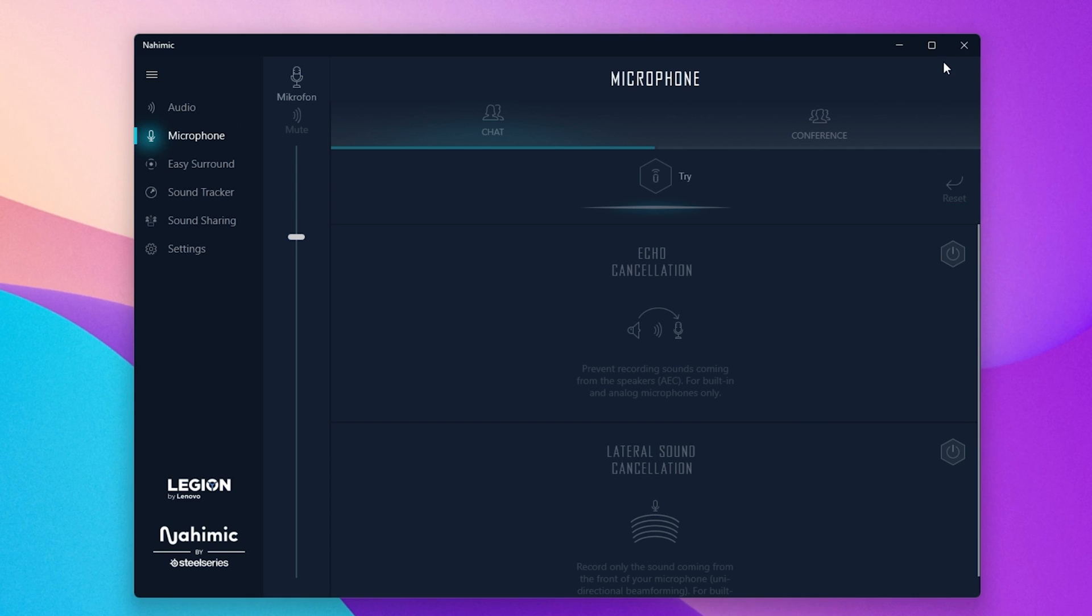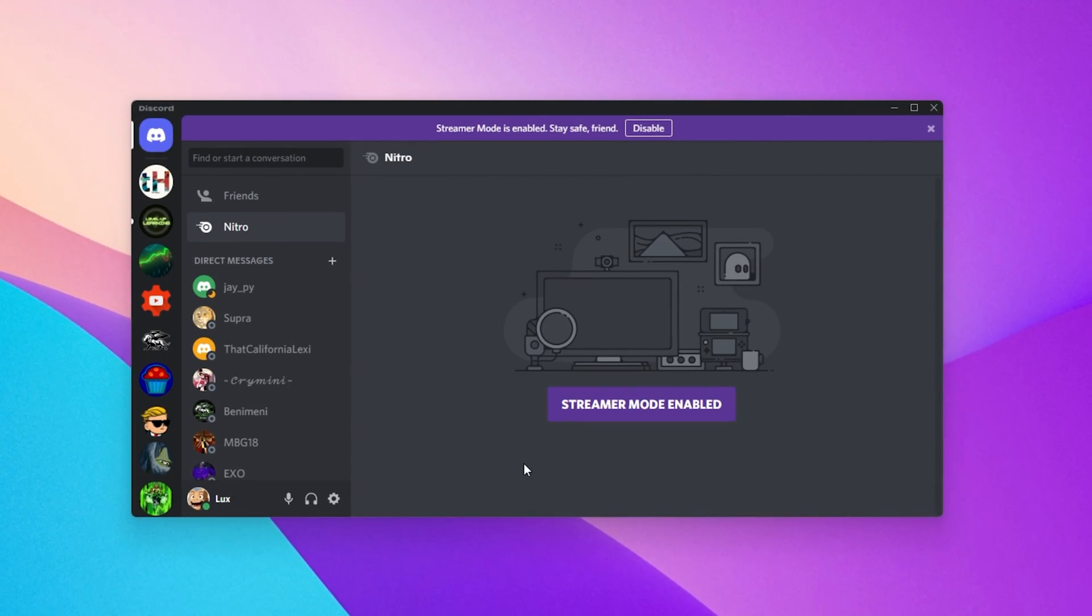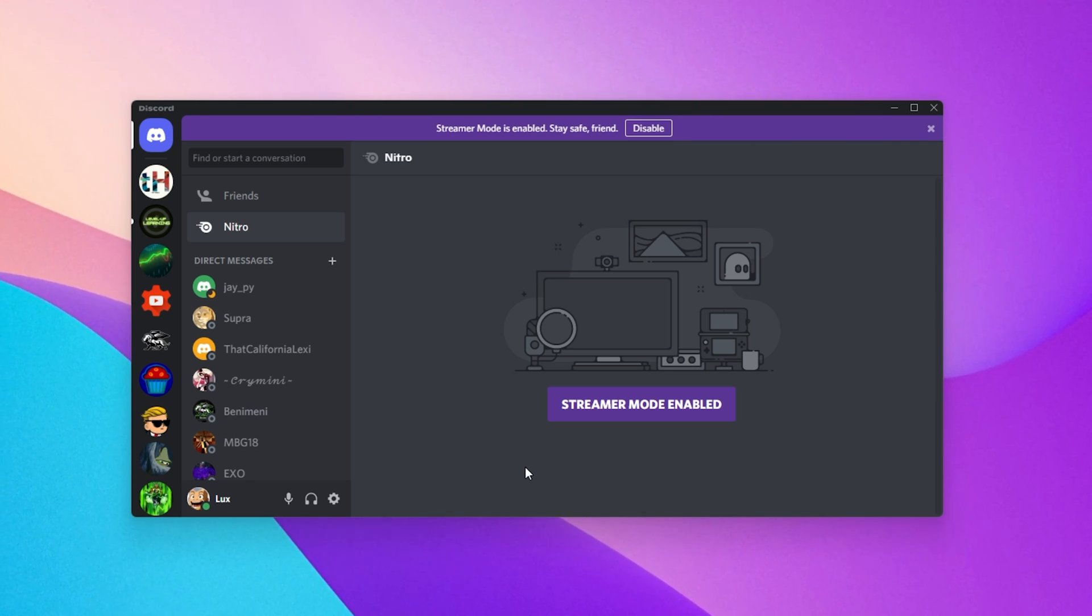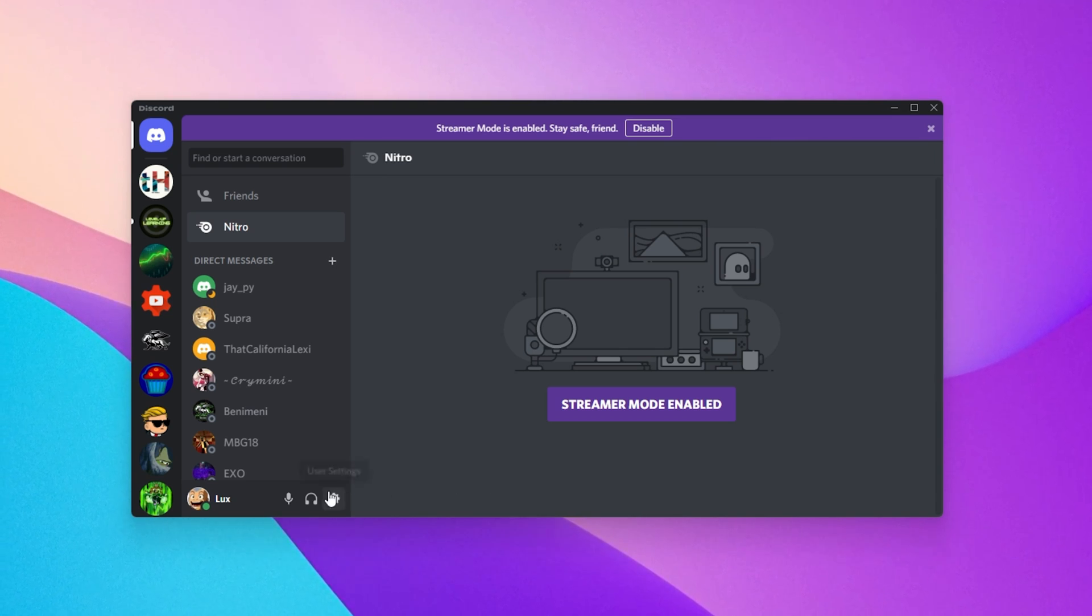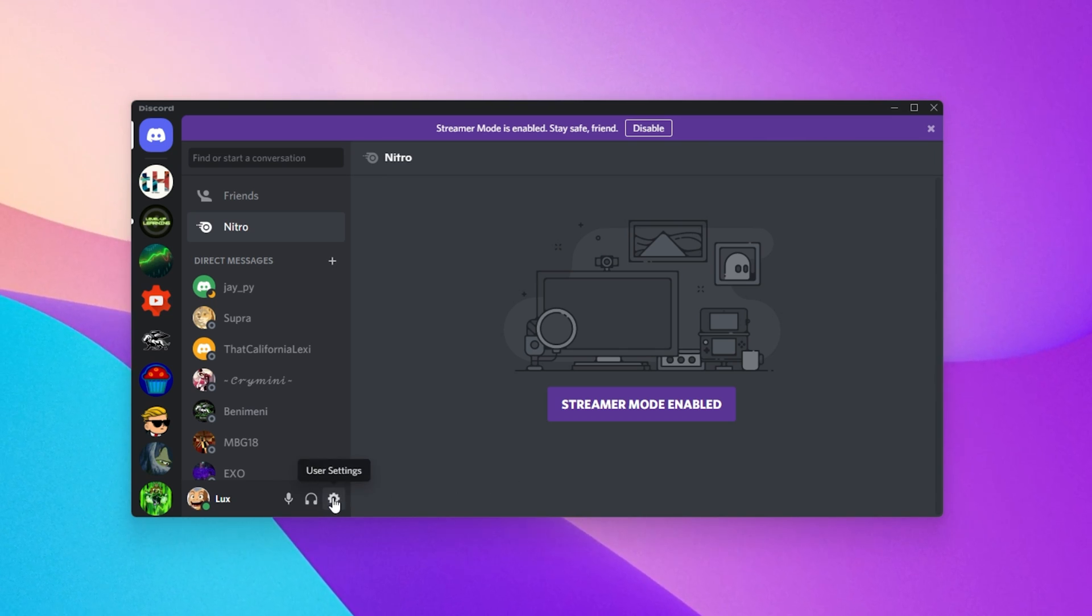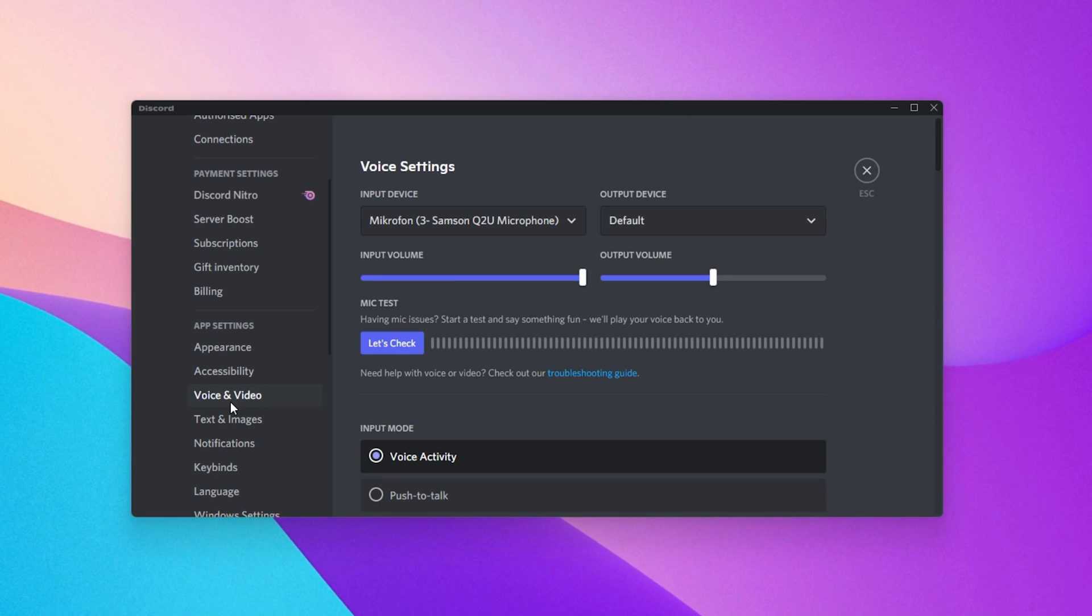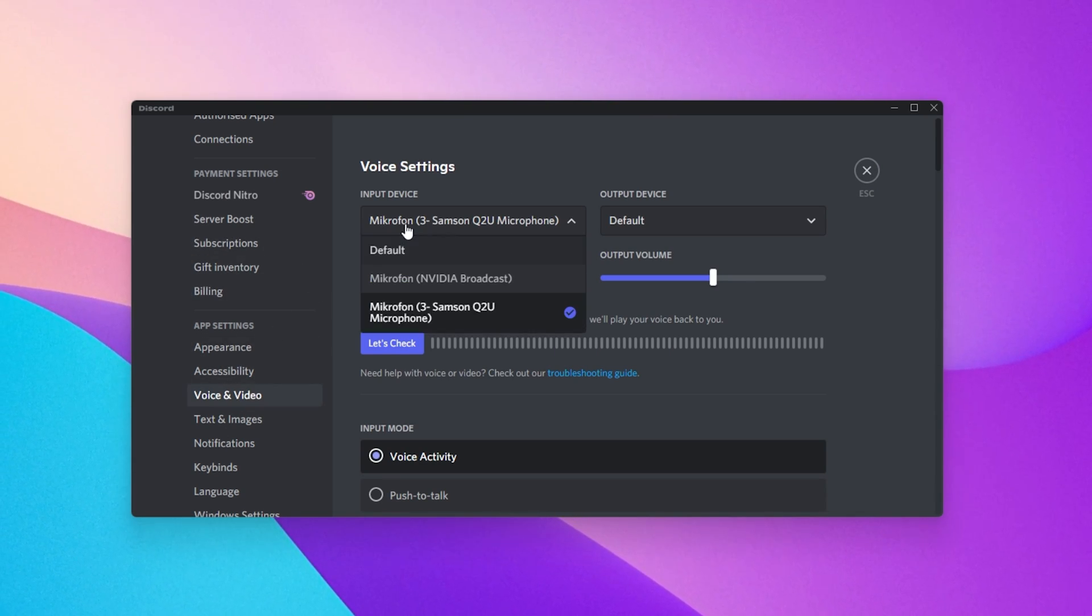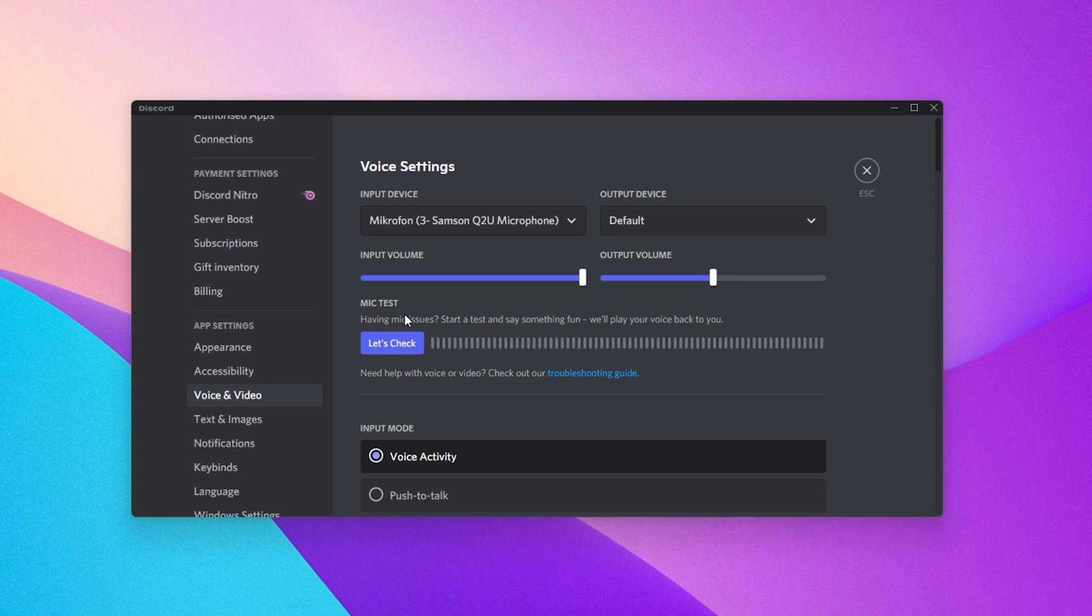Lastly, open up the application or game where your microphone is not working. In this example, we will use Discord, but the process is pretty much the same for each application. On Discord, navigate to your settings. Under Voice and Video, you have the option to select the correct audio input and output device.